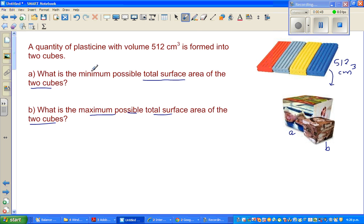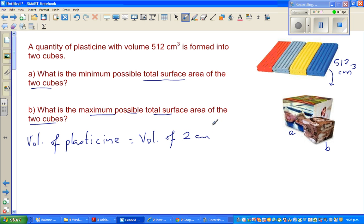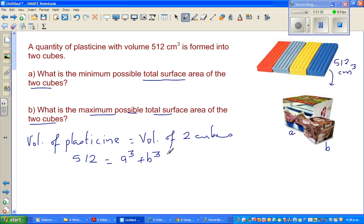Let's write the information we have. The volume of plasticine is equal to the volume of 2 cubes. So we can write: 512 = A³ + B³. This is our first equation.